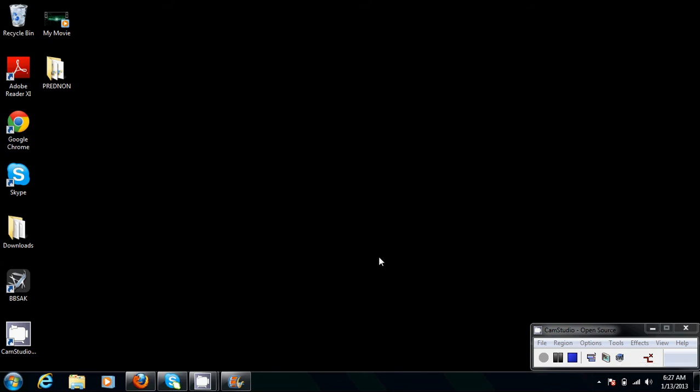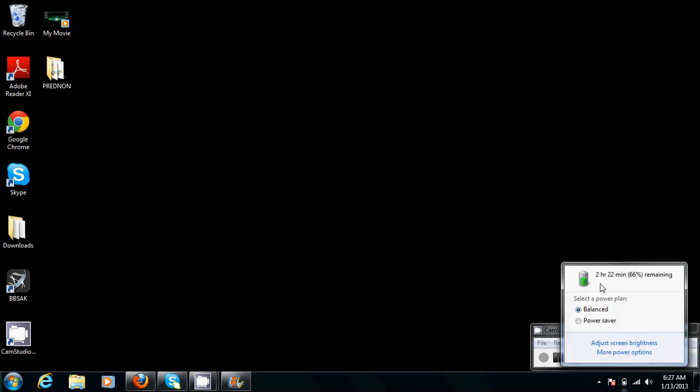So what you're going to do is start on your desktop like I'm doing here. If you look in the bottom right corner, you'll have your little gadgets and you want to click on the one that looks like a battery. It will tell you how much battery you've got remaining, what plan you're on, that you can adjust screen brightness and more power options.